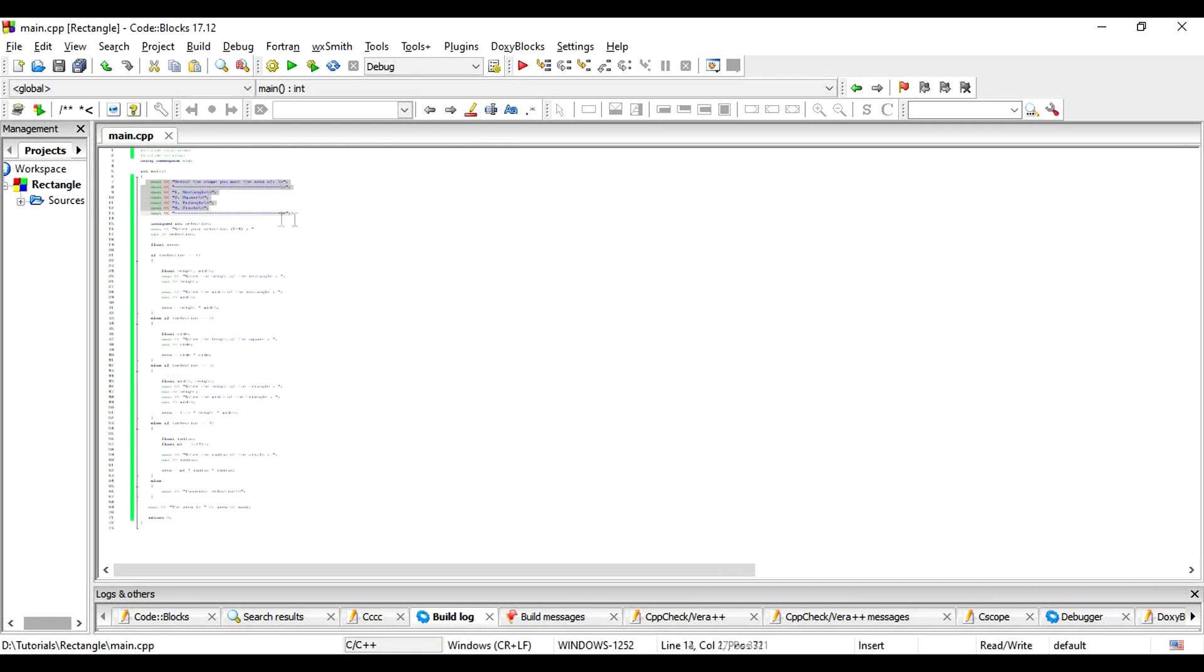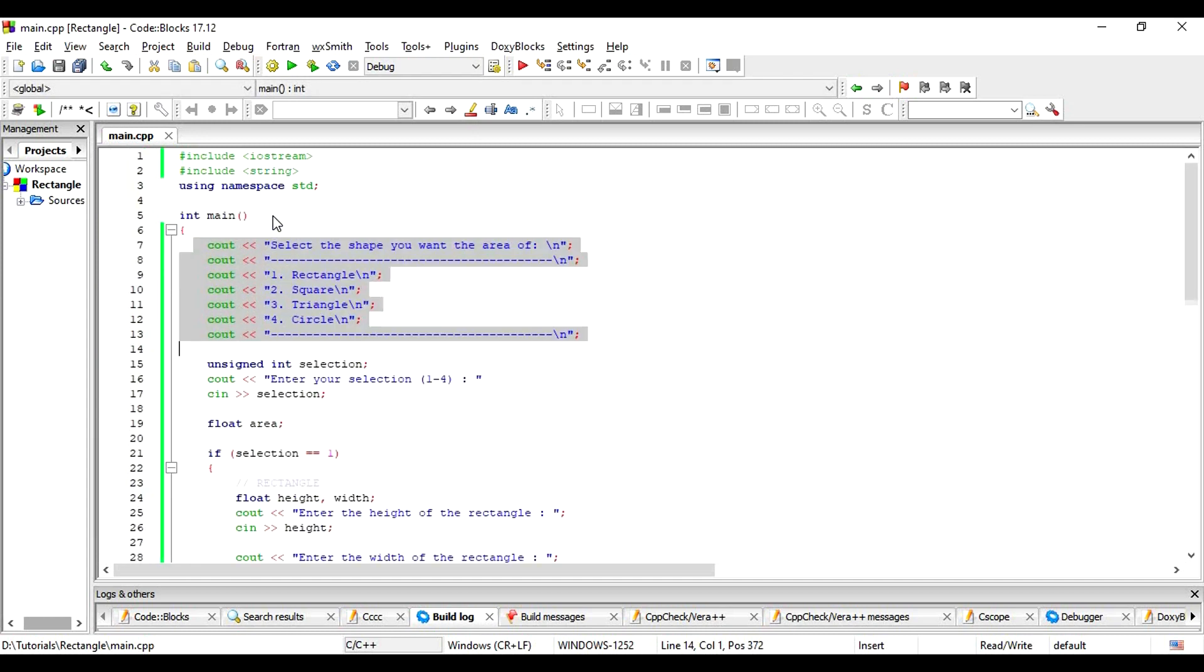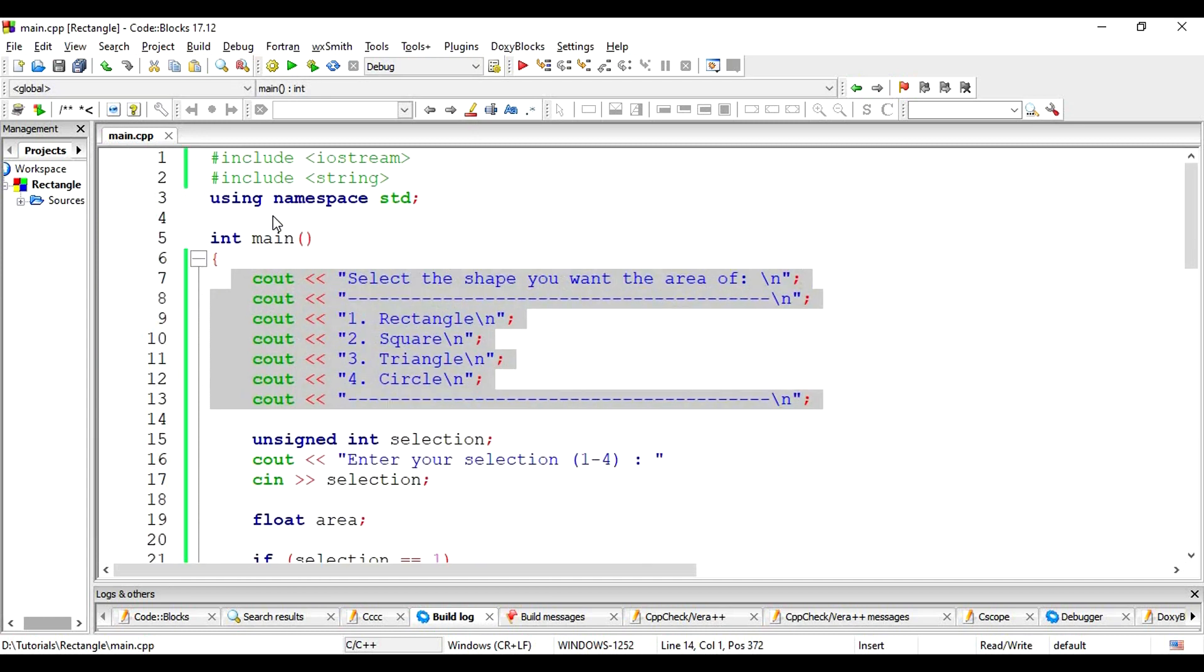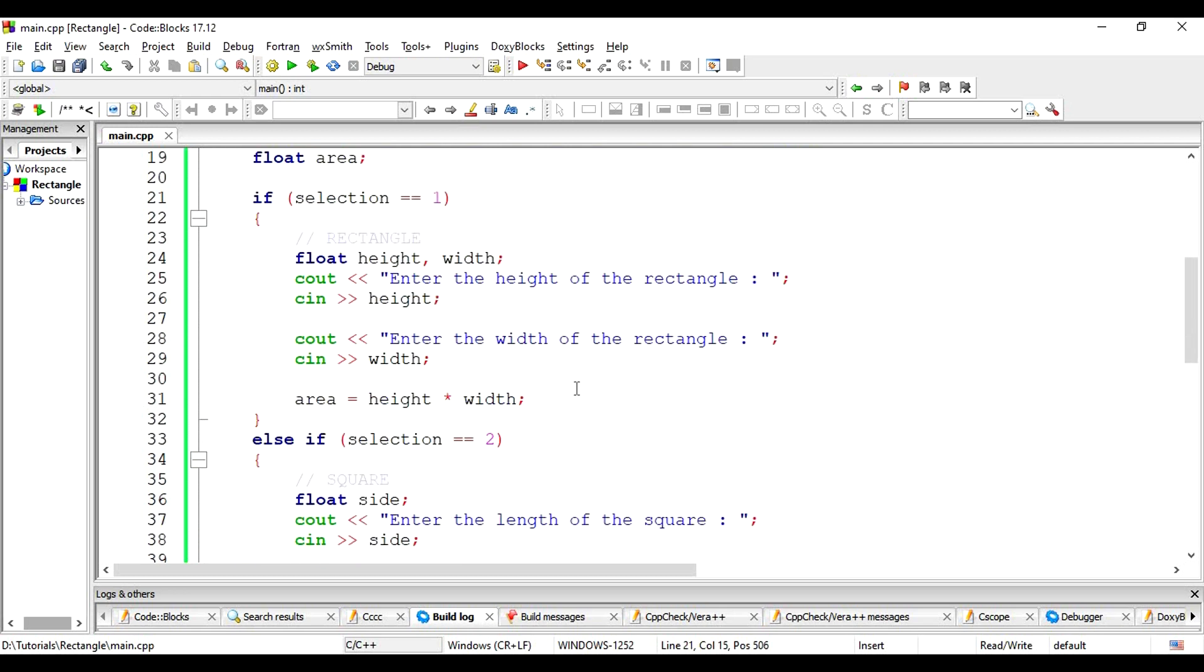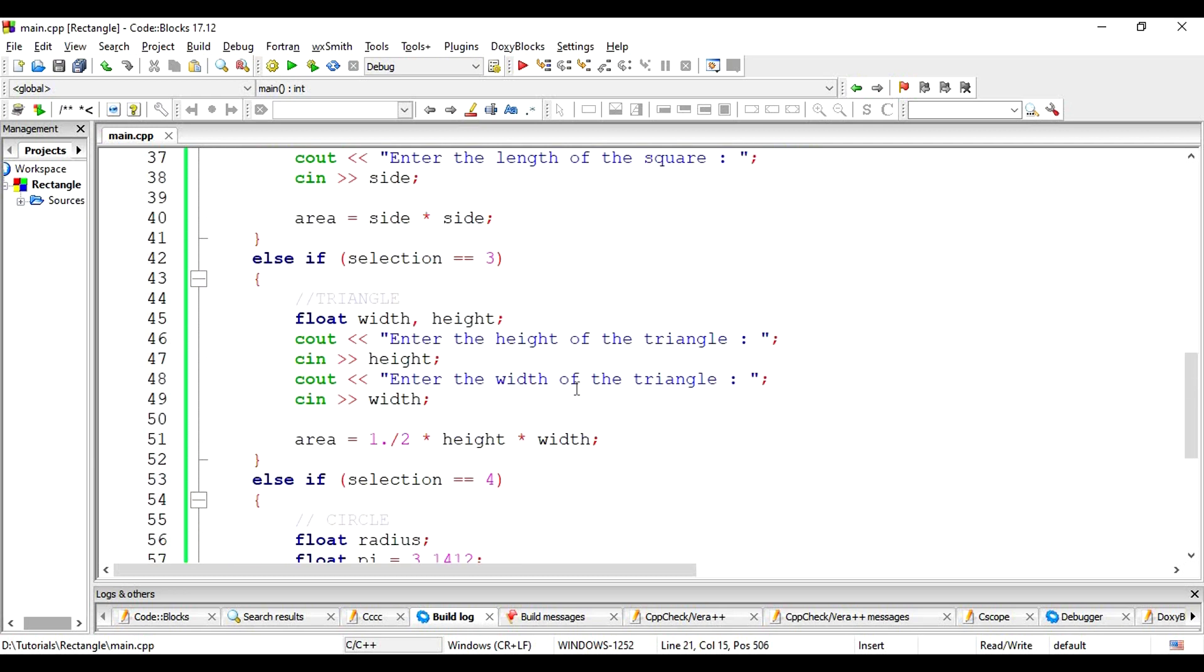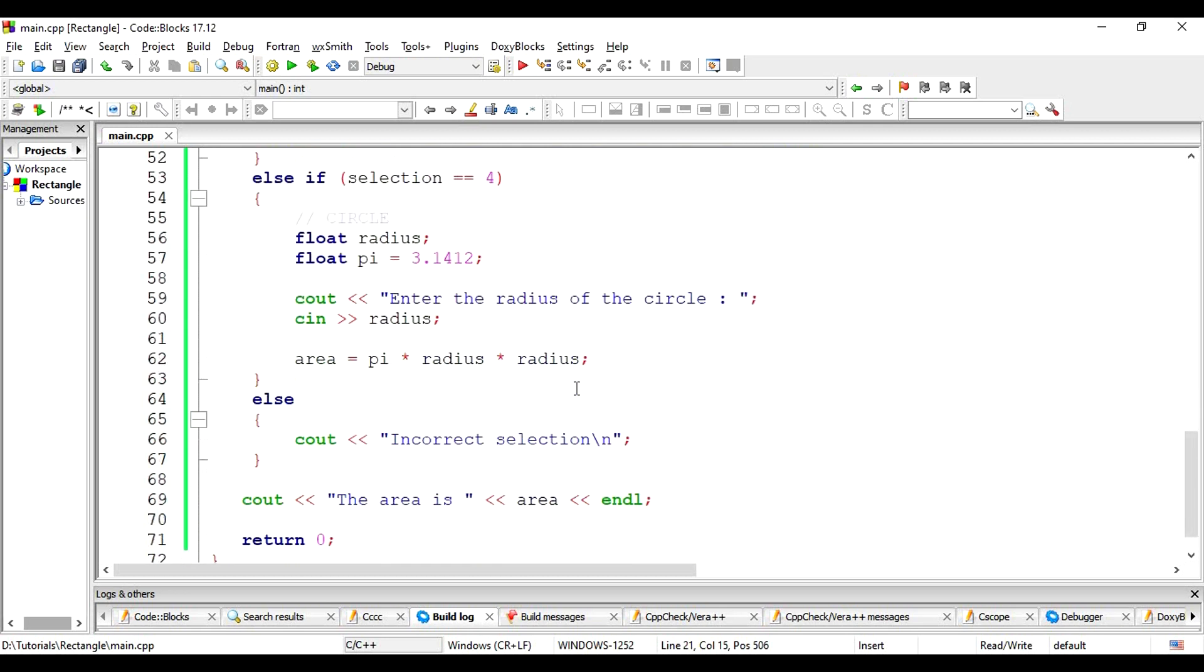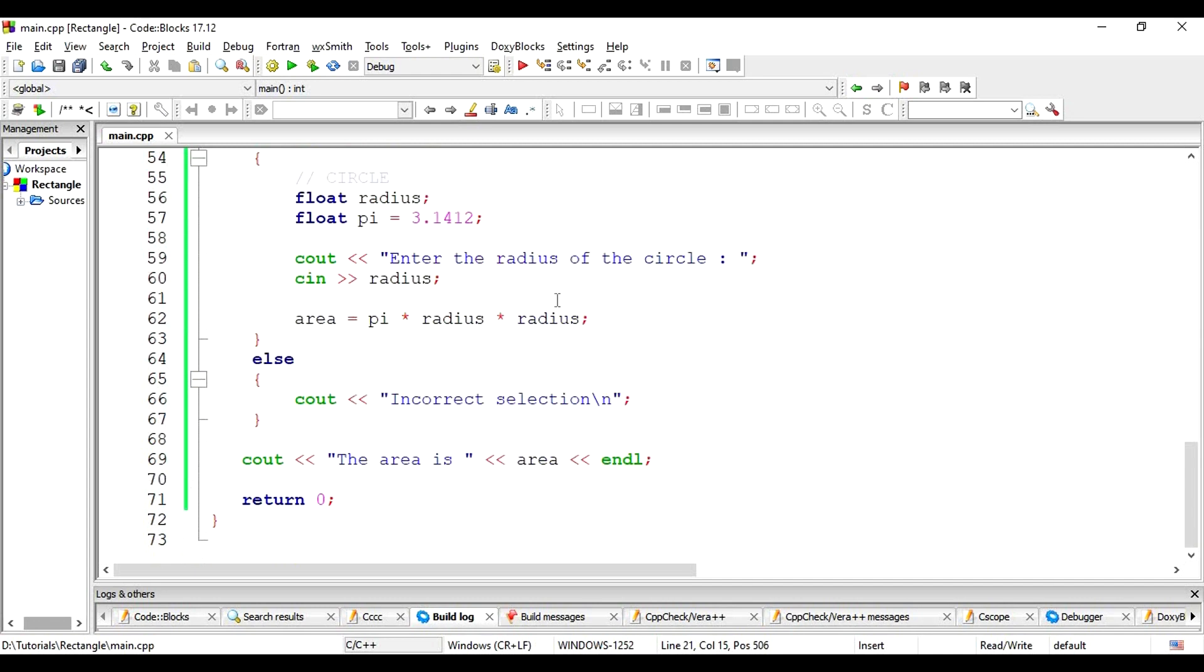We started with a message to the user to input what shape they wanted the area of. Then, the if, else if, else blocks to calculate the area of required shape. Then, the final output that the code needs to have, that is the area. Let's build and run this code.